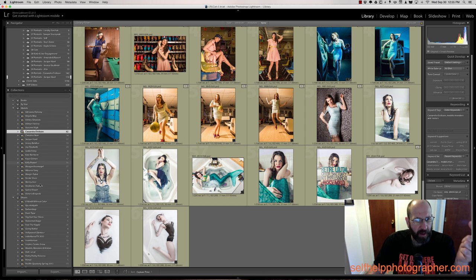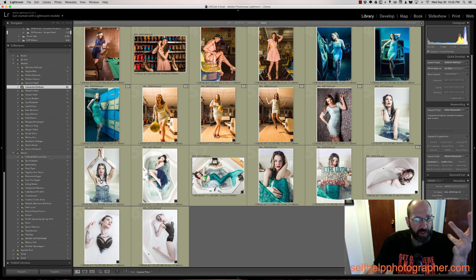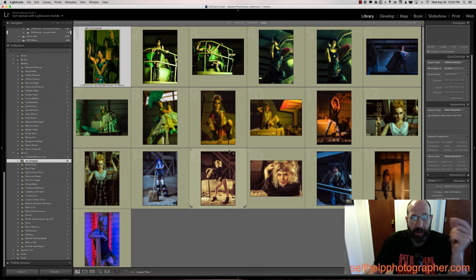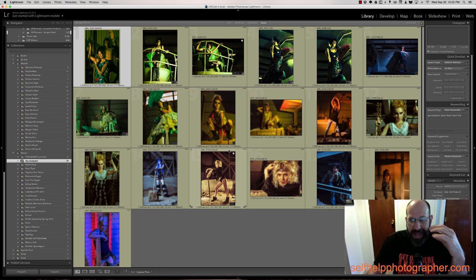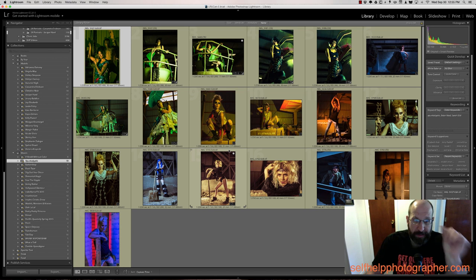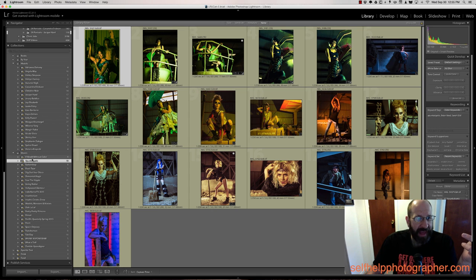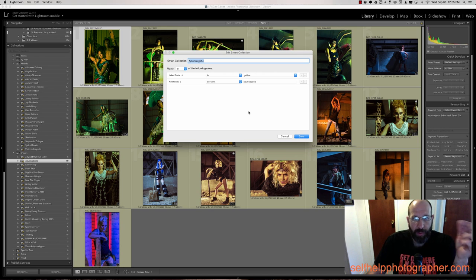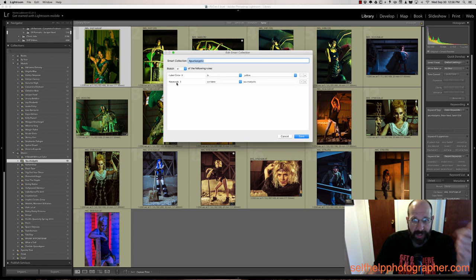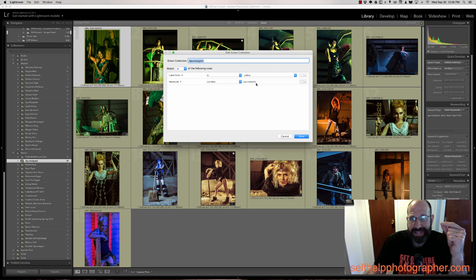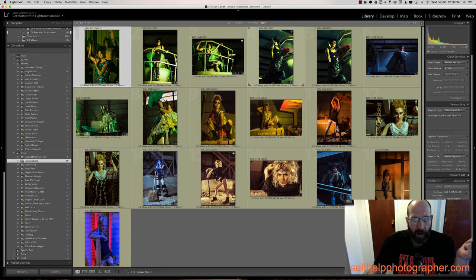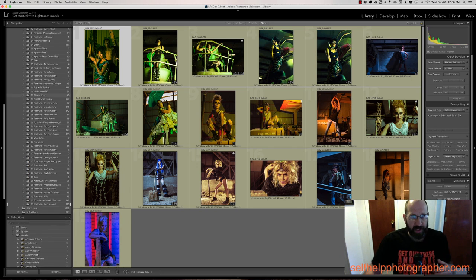And I have that for all of the models that I work with. And I do a similar thing for photo shoots because often at photo shoots, I'm working with different models, and I might want to see all of the photos from a specific photo shoot in one place. And so I label all photos from that shoot with that shoot's name. And then I set up the rules very similar to the way I set up the model rules. Label color is yellow for all of the final edited photos. Keywords contain the shoot name, in this case, Aponcalyptic. And now here are all of the finally edited photos from that very specific Aponcalyptic photo shoot that I went to.